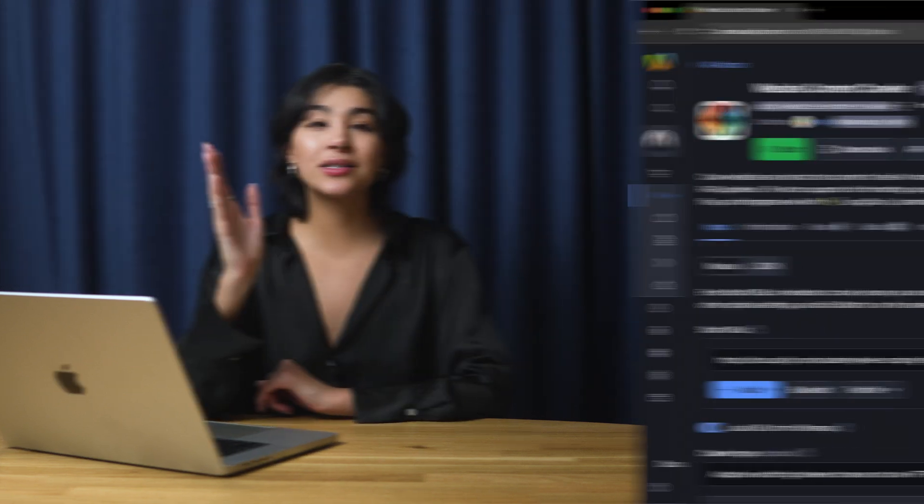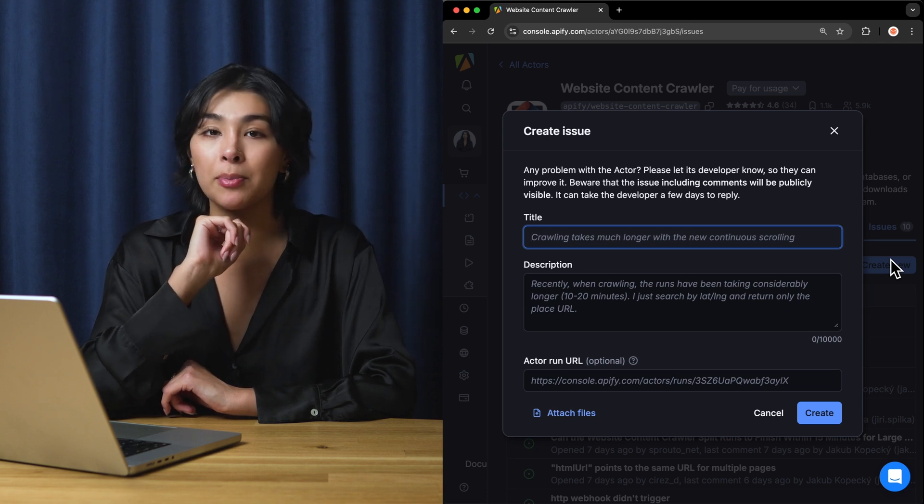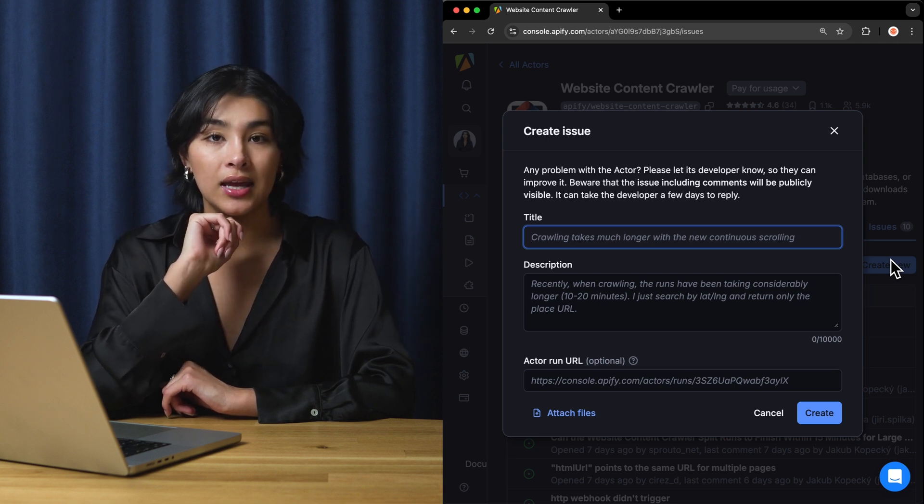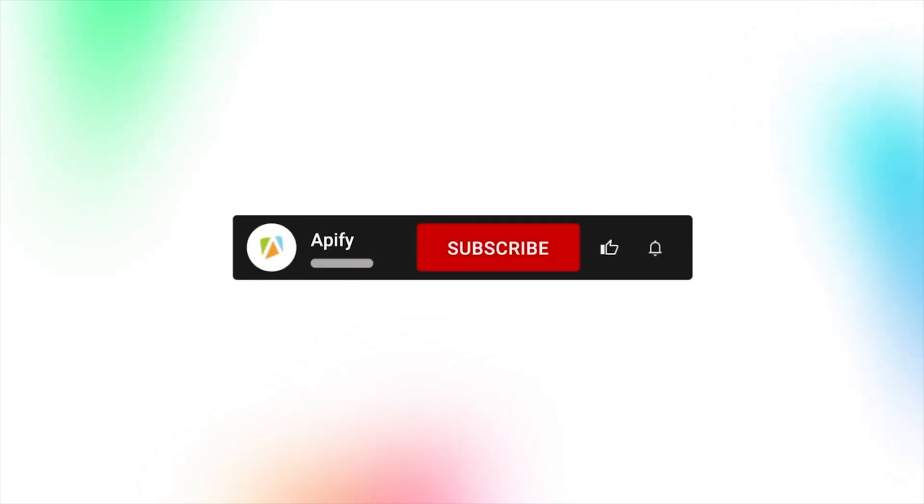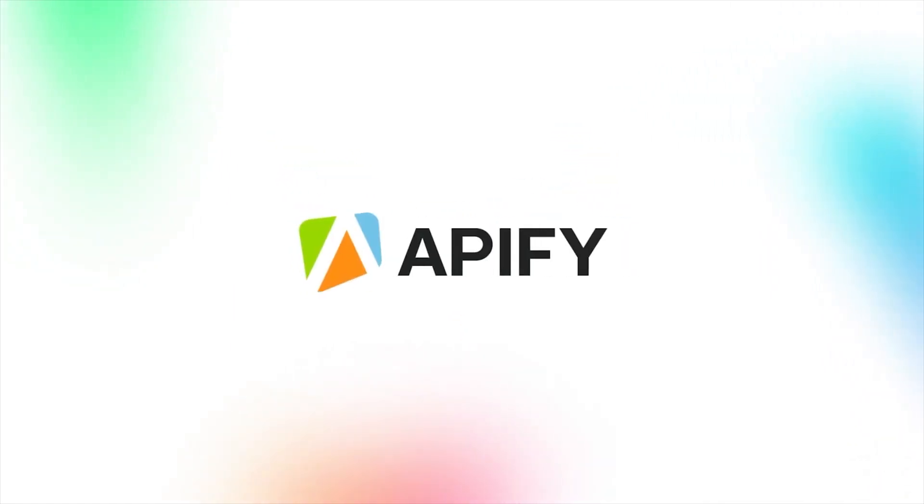That's it for Website Content Crawler. Let us know what you think by leaving a comment or reporting issues in Appify Console. If you found this video helpful, please like, subscribe, and hit the bell to stay notified about future content. So long, and thanks for all the likes.